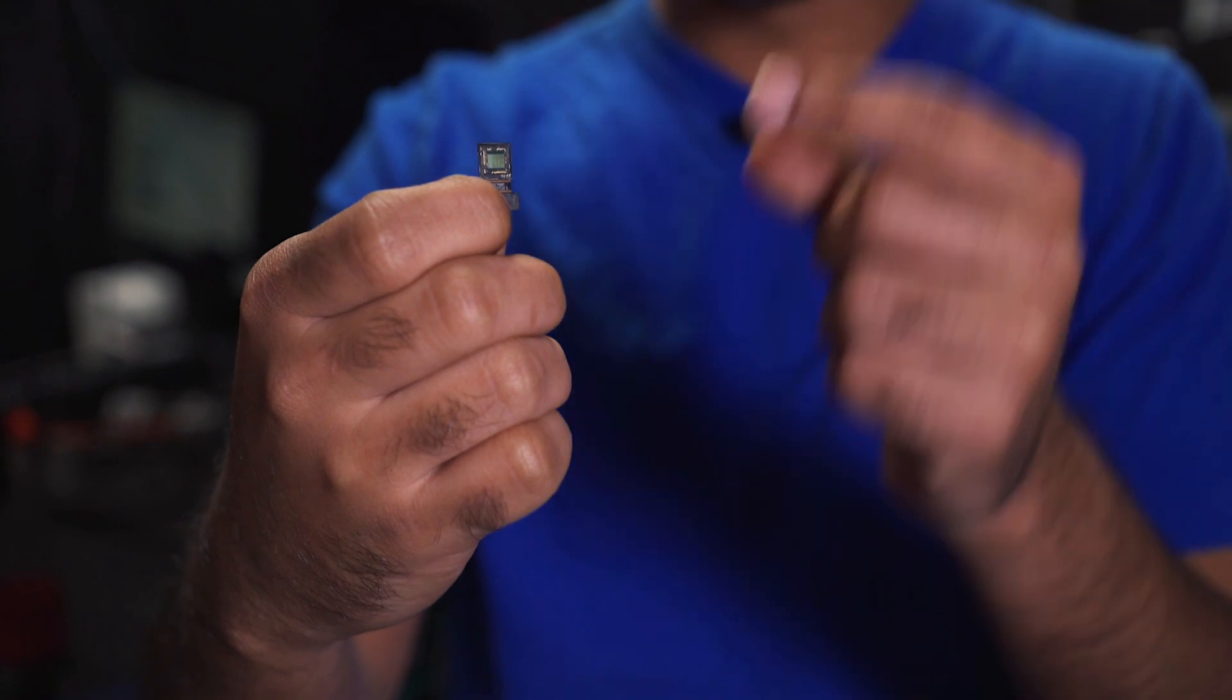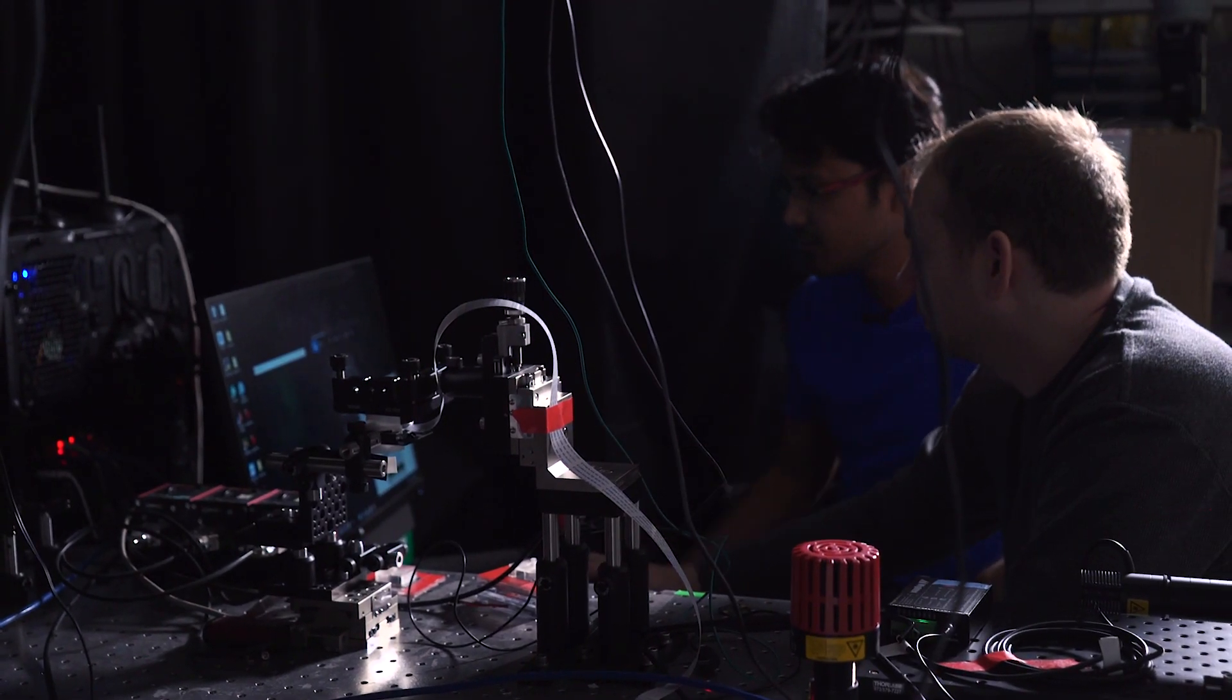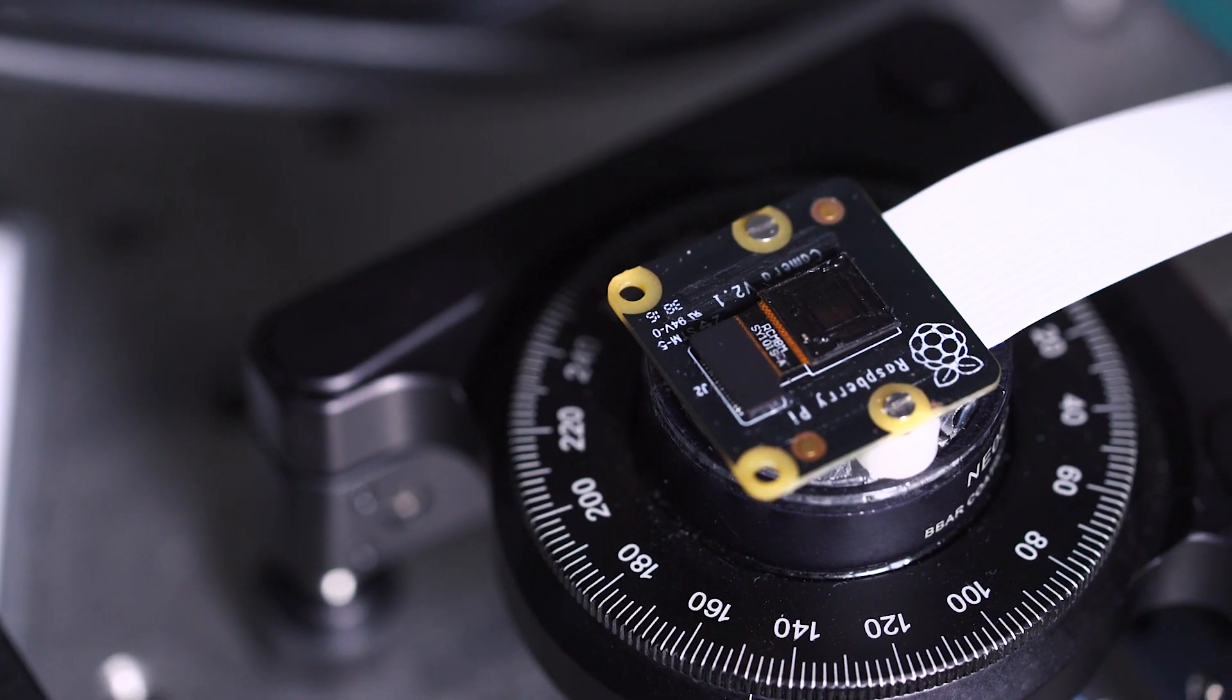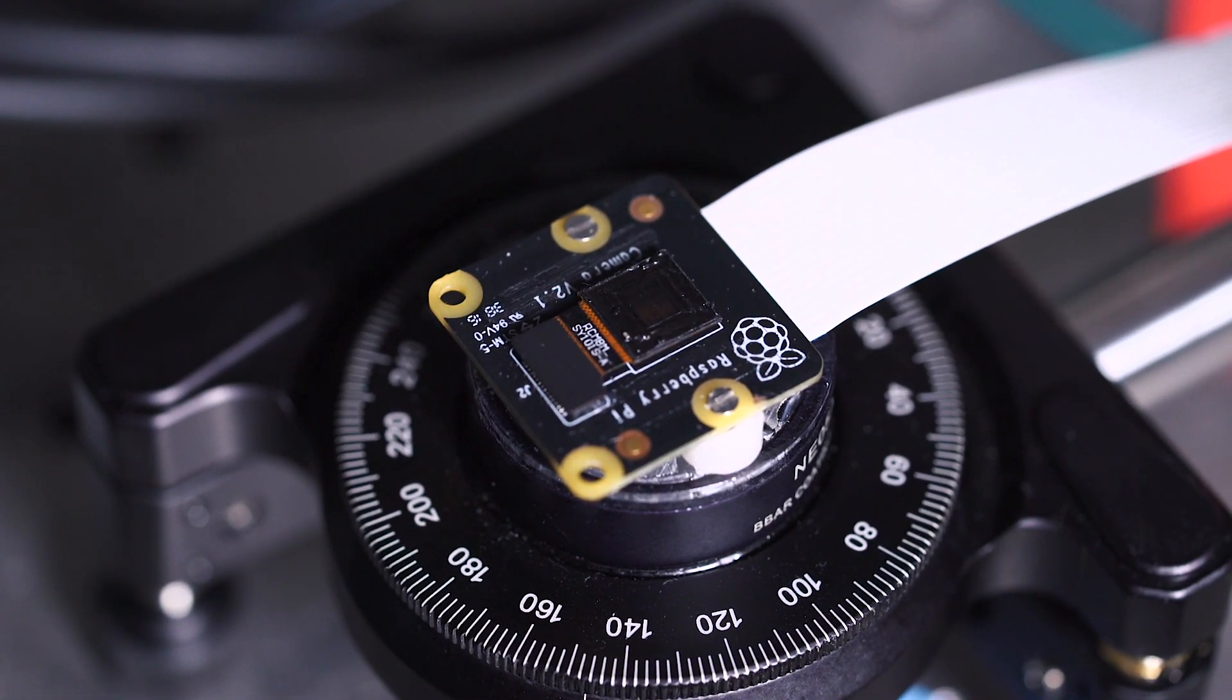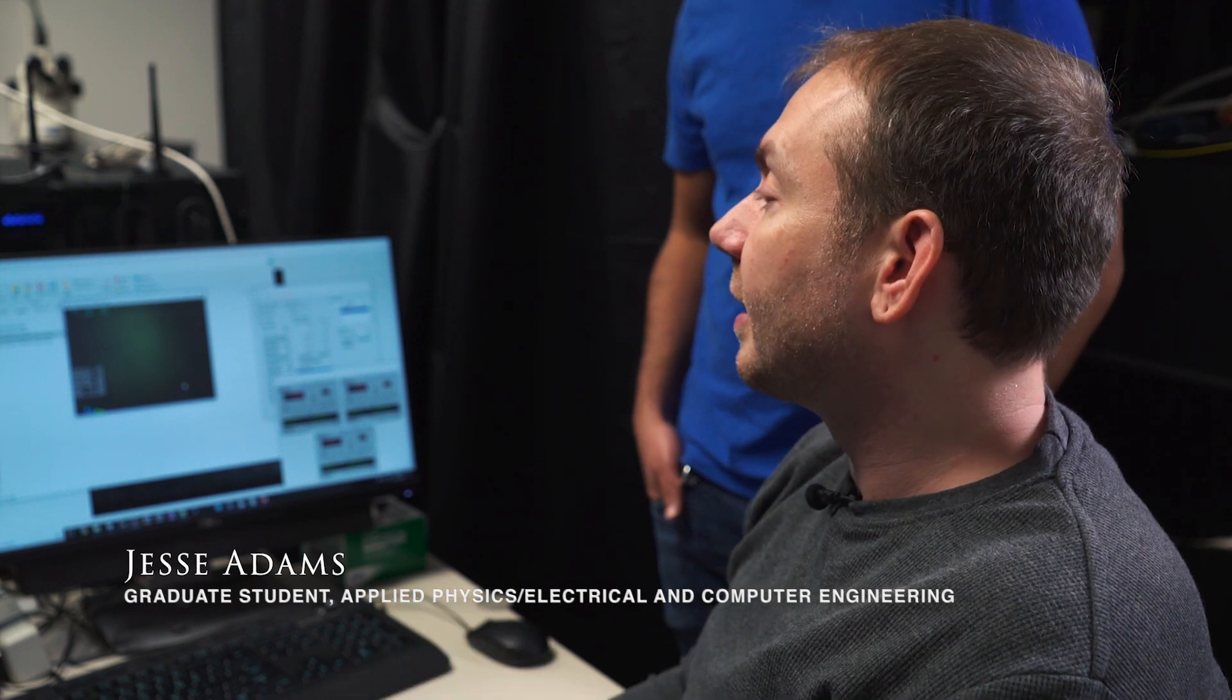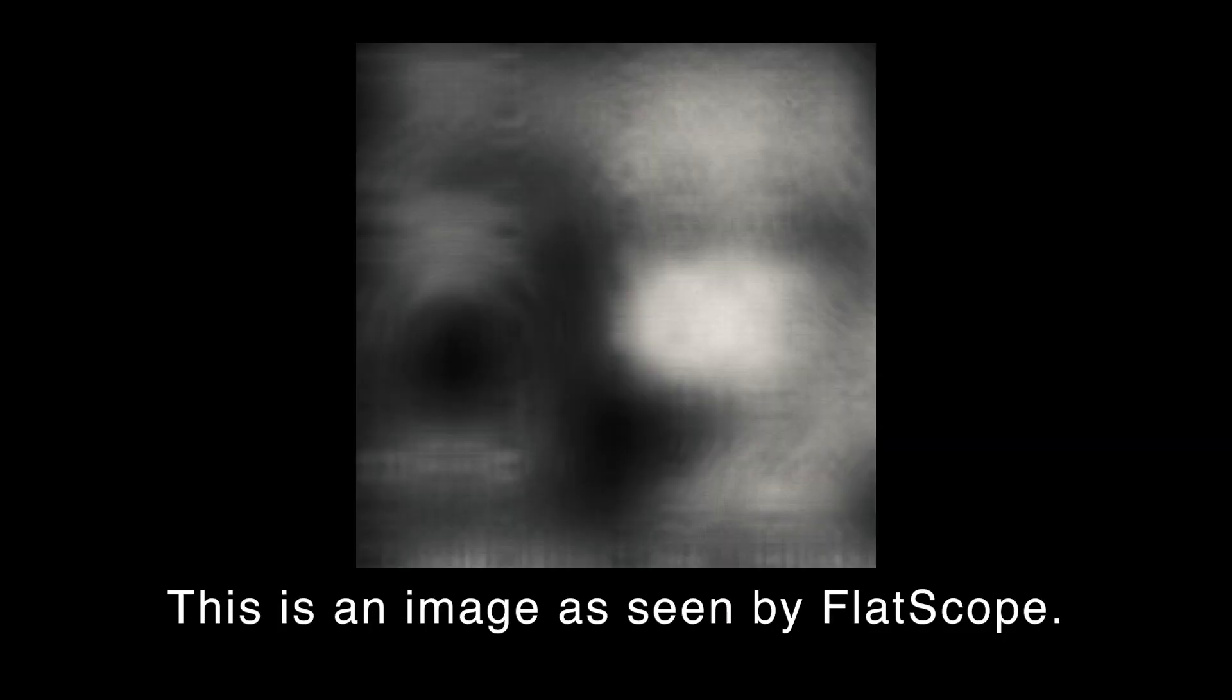By removing the lens, we can make it this small, but we have to compensate for the lens somehow. So we're removing the lens completely from the system and replacing it with an amplitude mask, which basically blocks some of the light and allows some of the light to come through directly to the sensor. What we see is some combination of those open and closed areas landing on the sensor, and we use that to reconstruct the image.